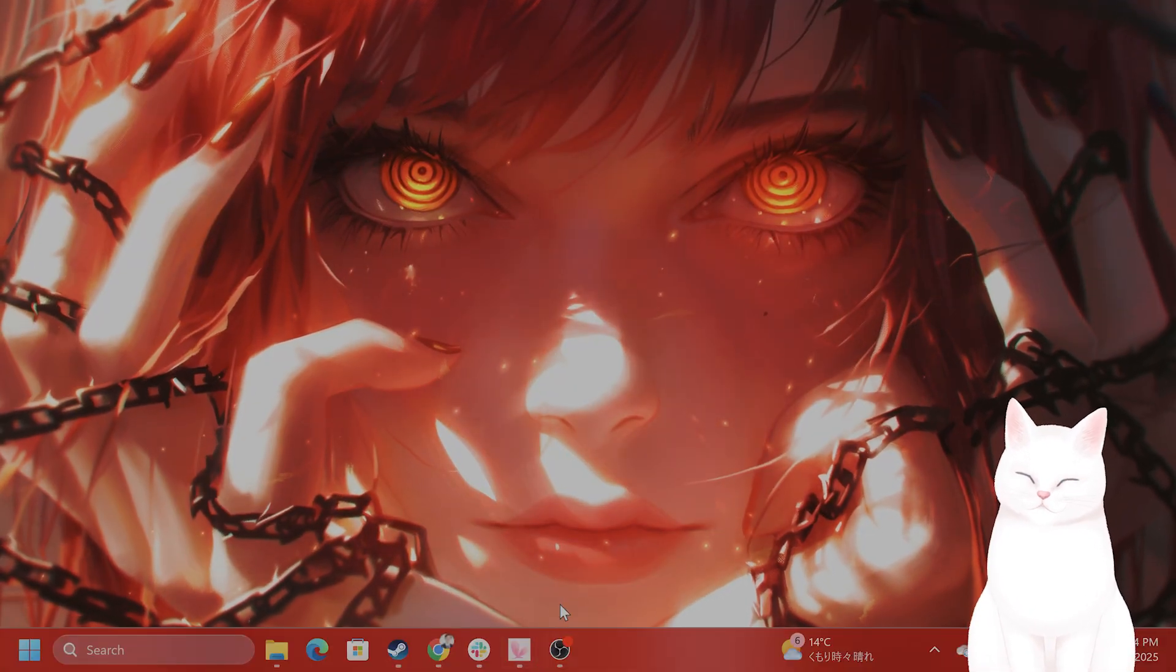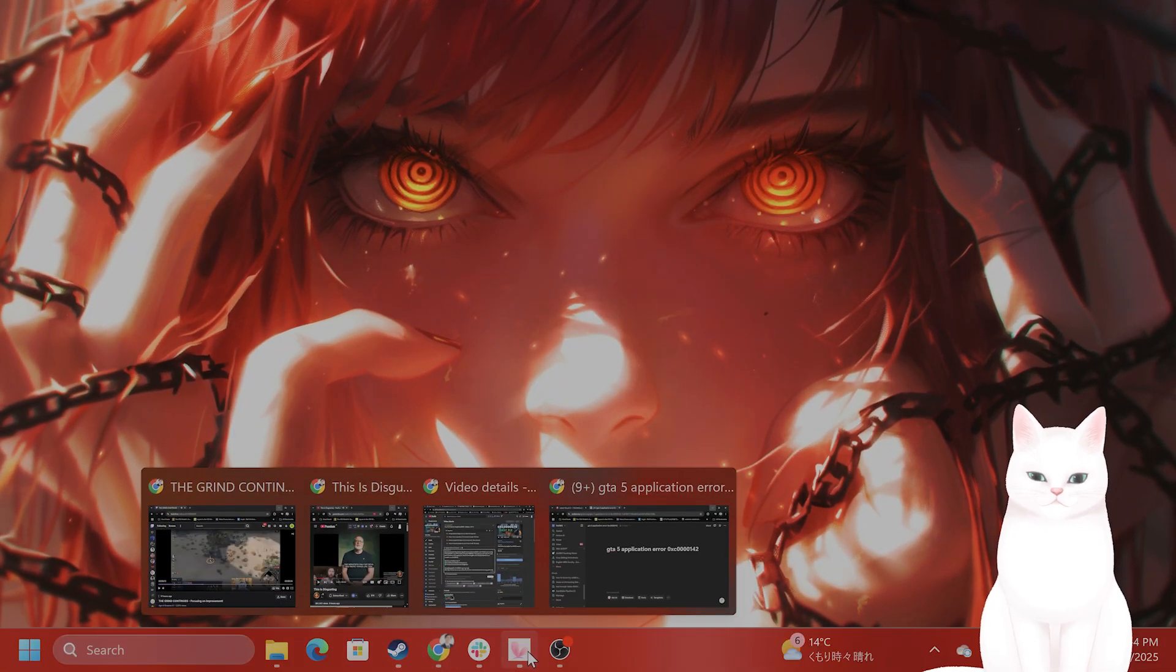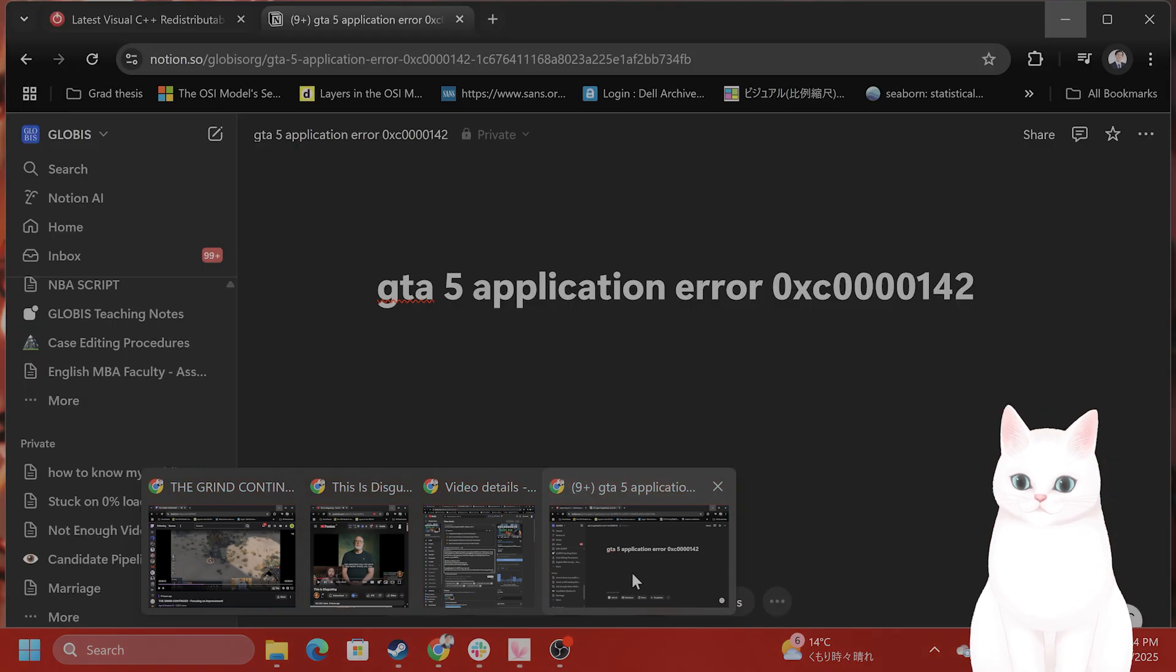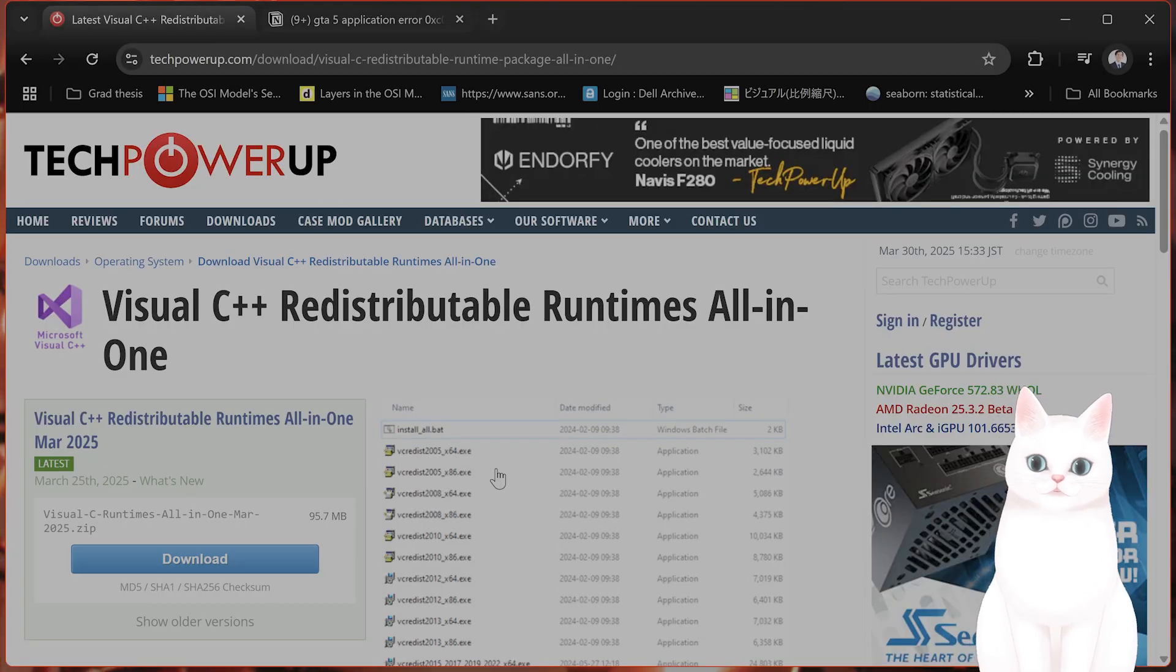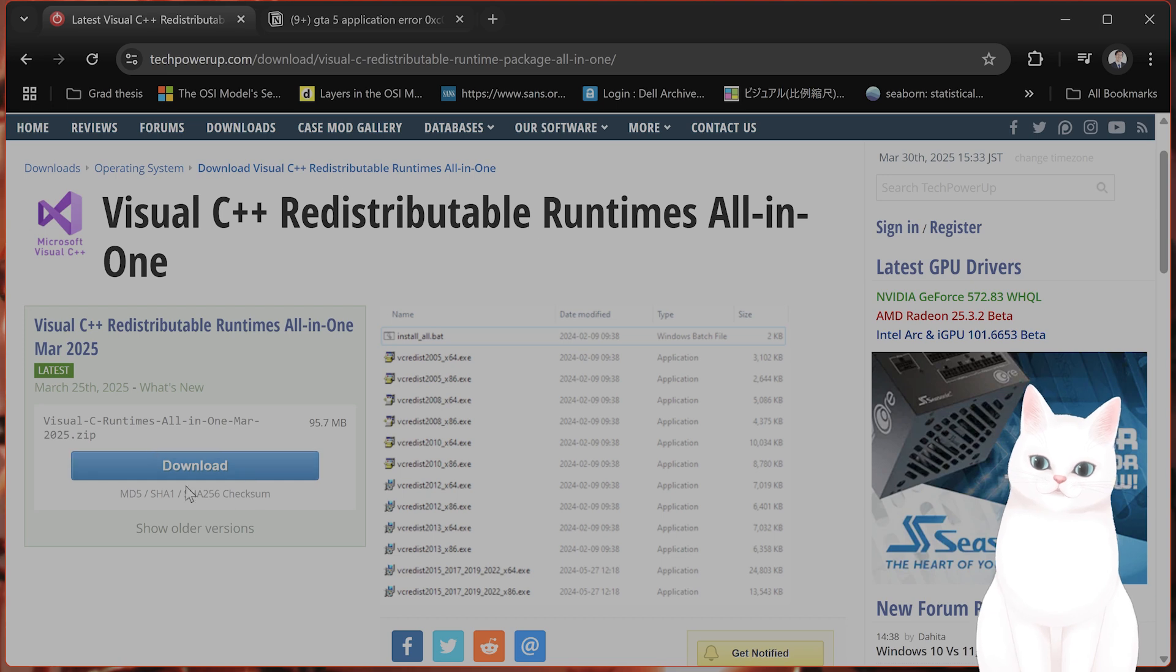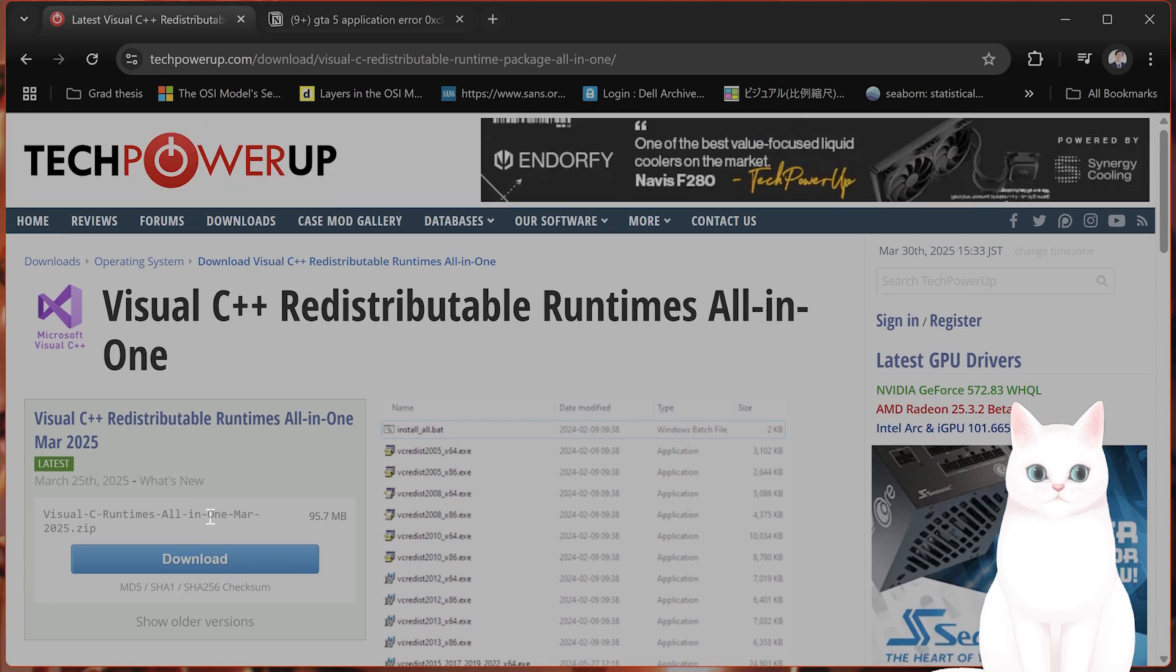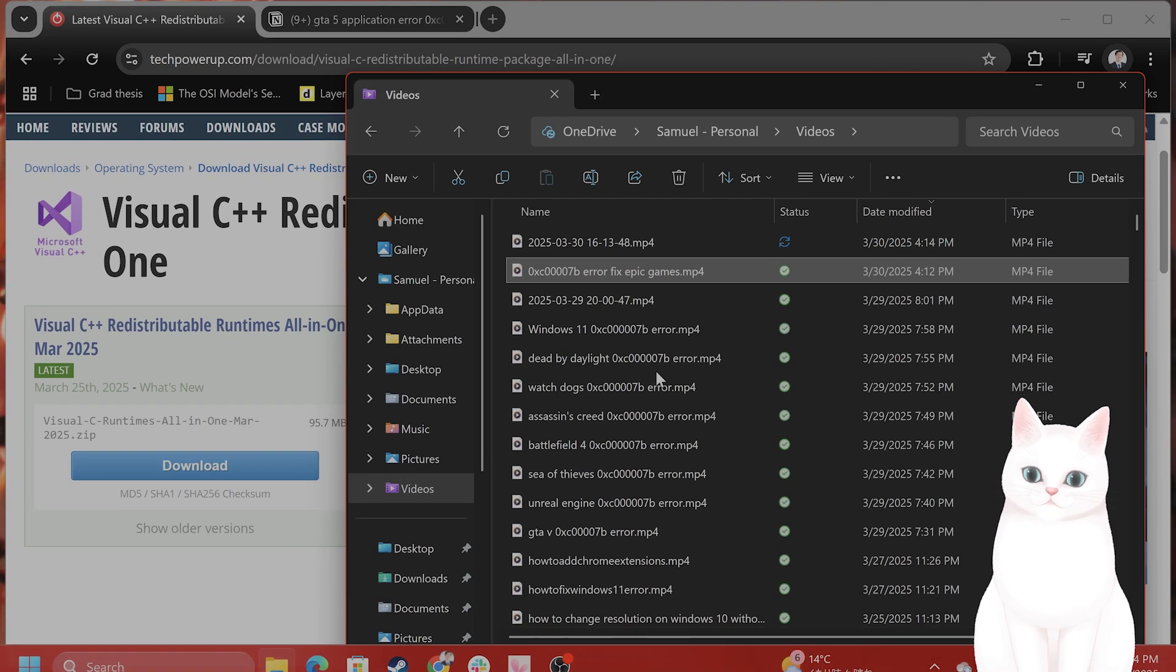So step number two, I put the URL in the video description below. But right here, you're going to see this page and on the left hand side, you're going to see this download button here. So go ahead and download that.